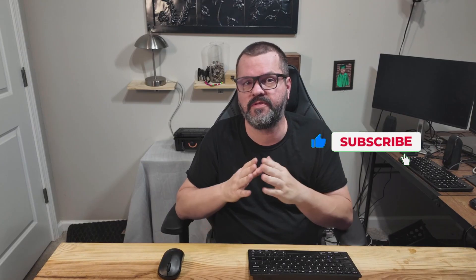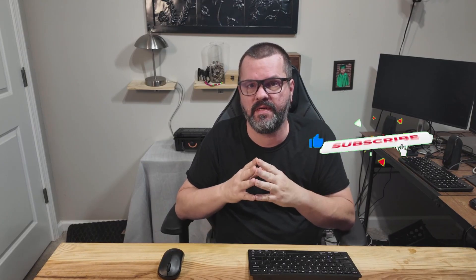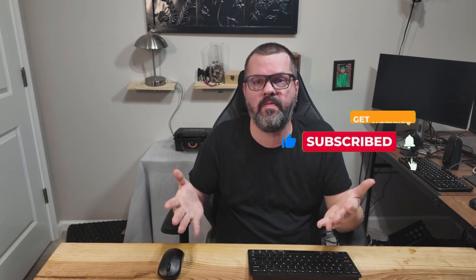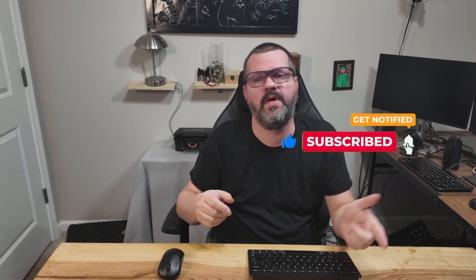Real quick, if you haven't already, please subscribe to the channel. It helps me out tremendously, and it gets my videos out to more people. Thank you, and let's get back to the video. We're not going to waste any time today. I'm going to jump right in, so let's go ahead and hop on that computer. Let's go.